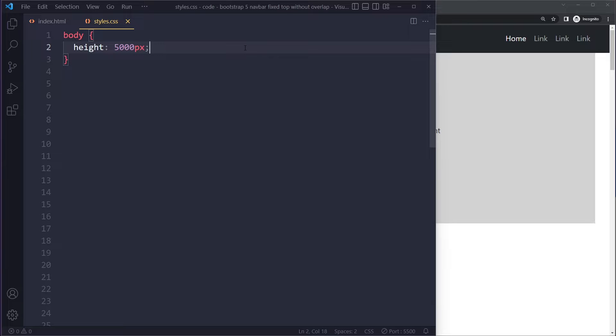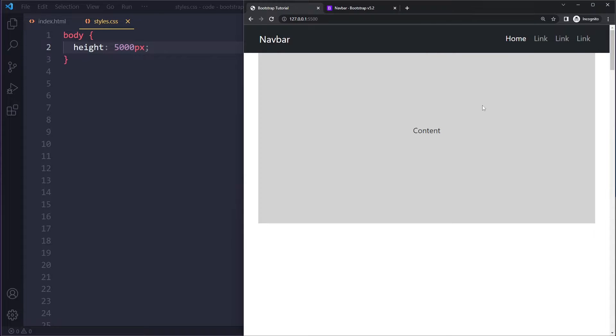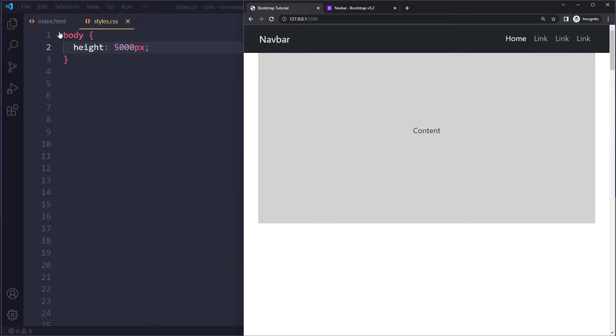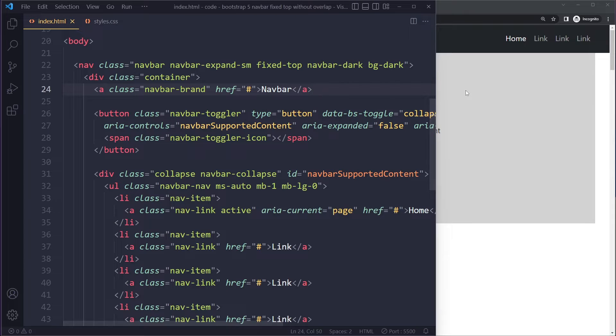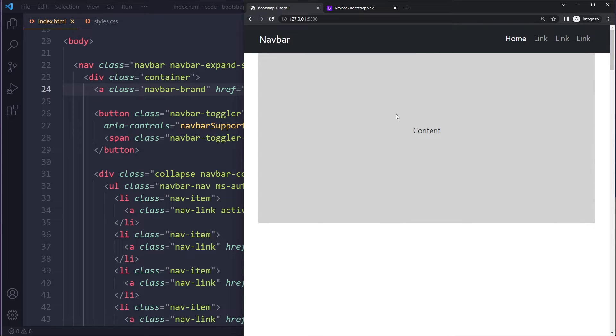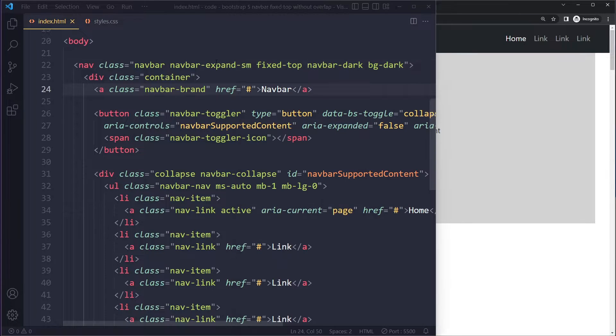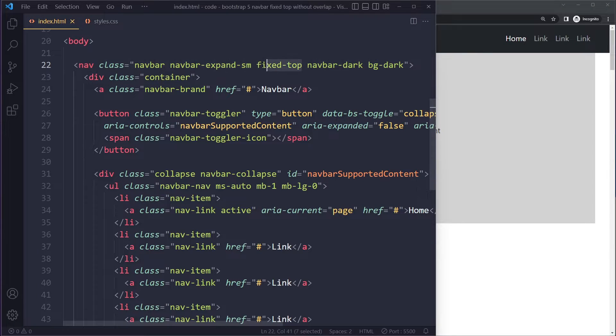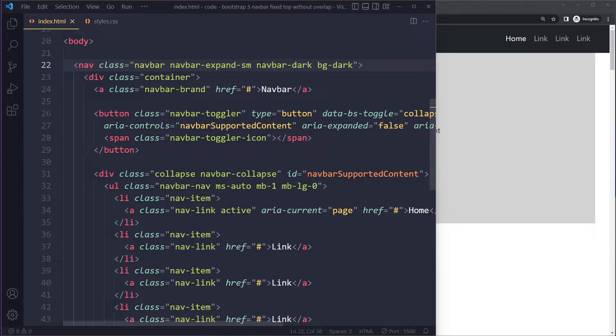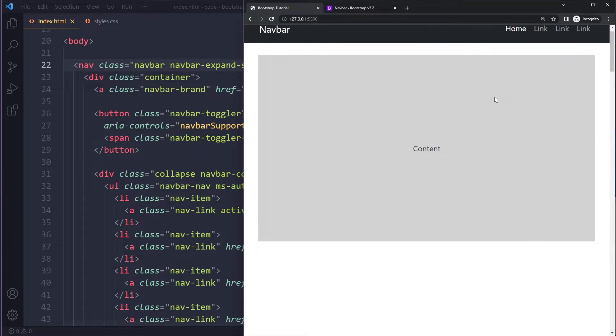you can see, the content shifted up, so now there's overlap. I'm going to undo that just so you can see again - this is what we have, and now when I add fixed-top you can